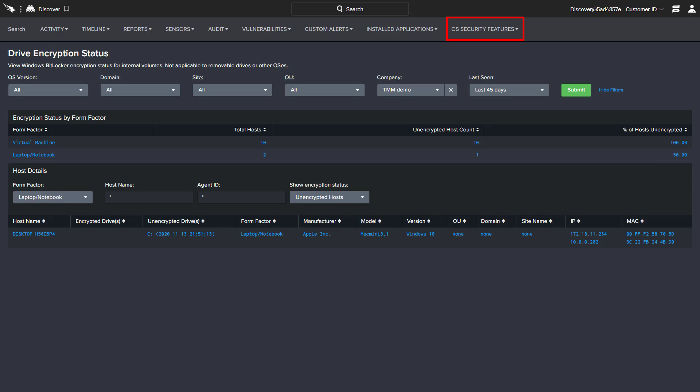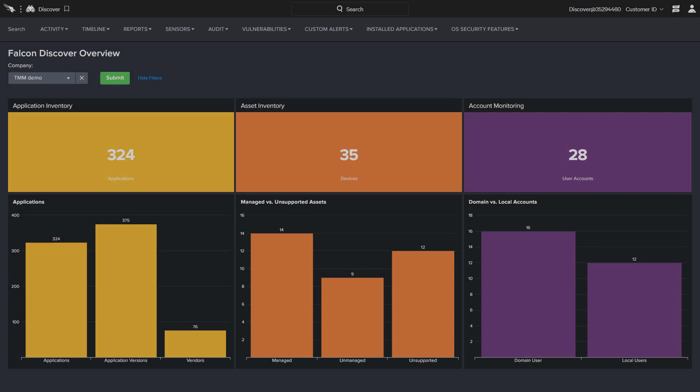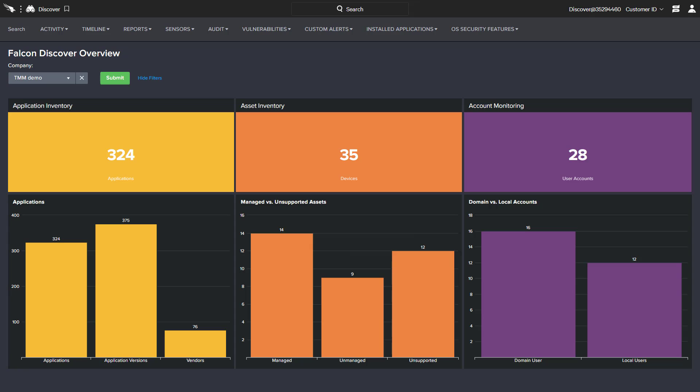There is also a dashboard specifically designed to report the enablement status of various operating system security features.